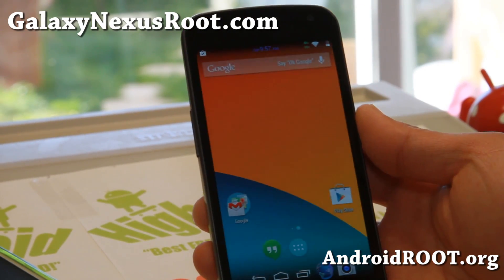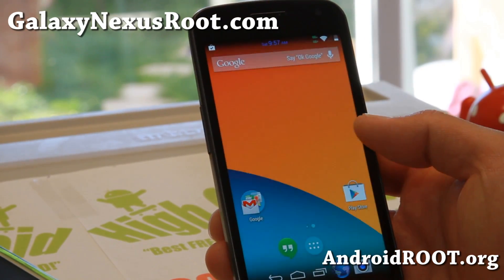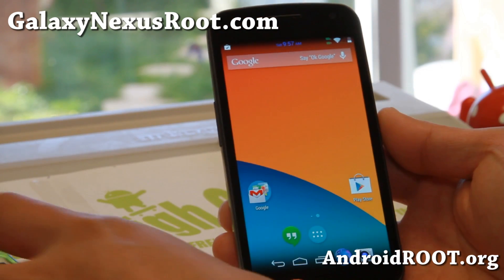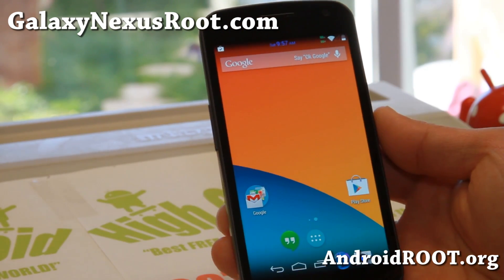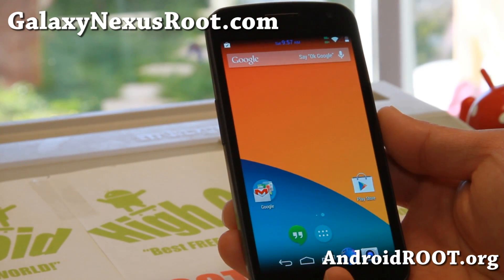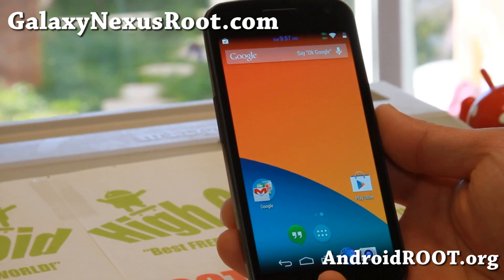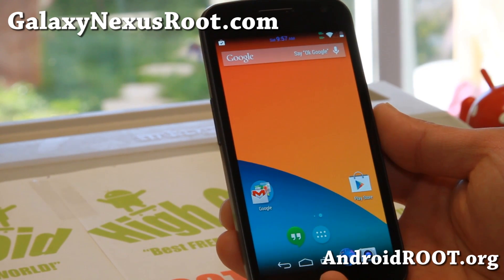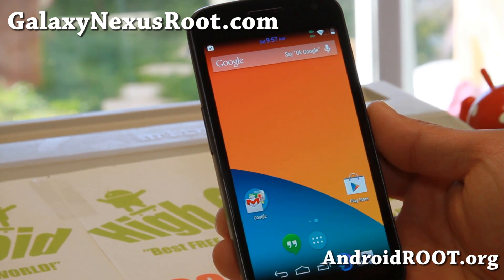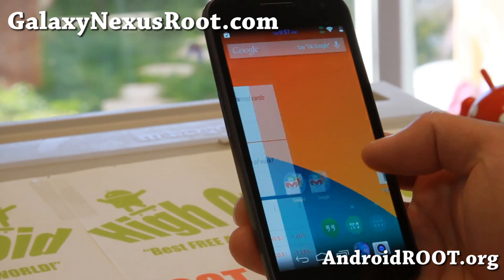Hi folks, it's Max from GalaxyNexusRoot.com. I know it's been a long time since we did a ROM of the week. We're going to go ahead and start it again. New Year's was just crazy for me and I just got caught up with family stuff. But I'm back and we're going to start doing ROM overviews and reviews again.